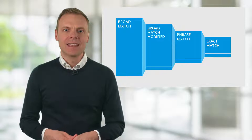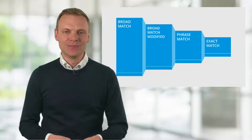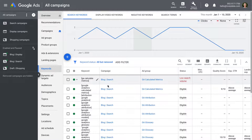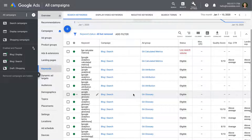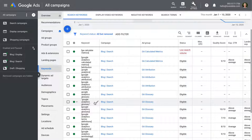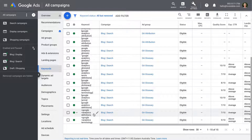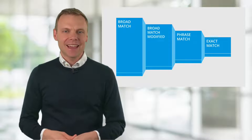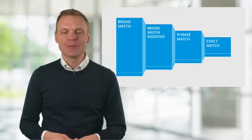Let's head into our account to see keyword match types in action. After you've logged into your account, just select keywords. This will show you all of the keywords you're bidding on. Keywords inside square brackets are exact match keywords. Keywords in quote marks are phrase match. Keywords without brackets or quote marks are broad match. And you might also notice keywords with plus signs — these are broad match modified keywords. I've included links to extra resources in the description below this video.